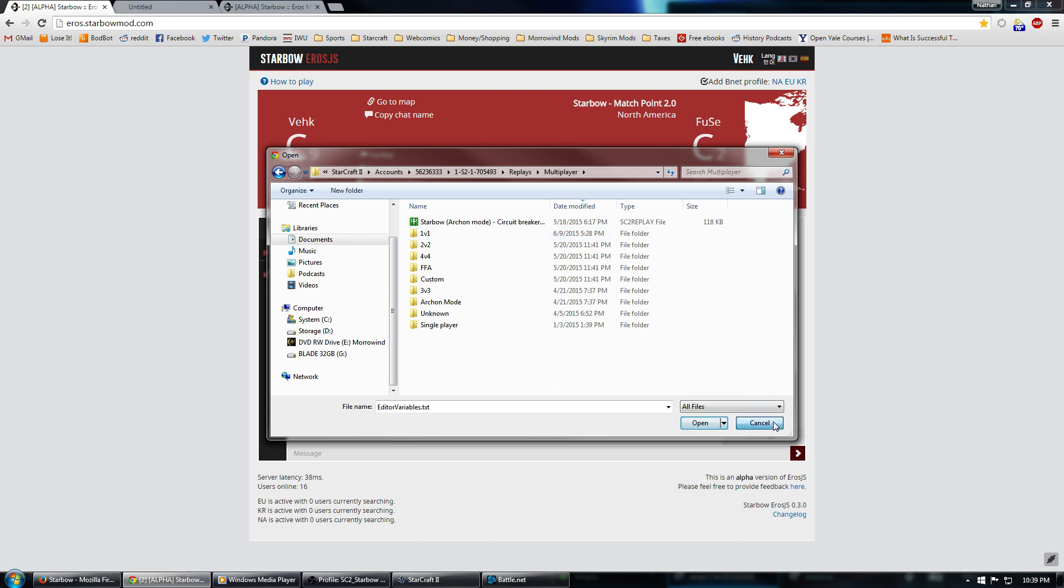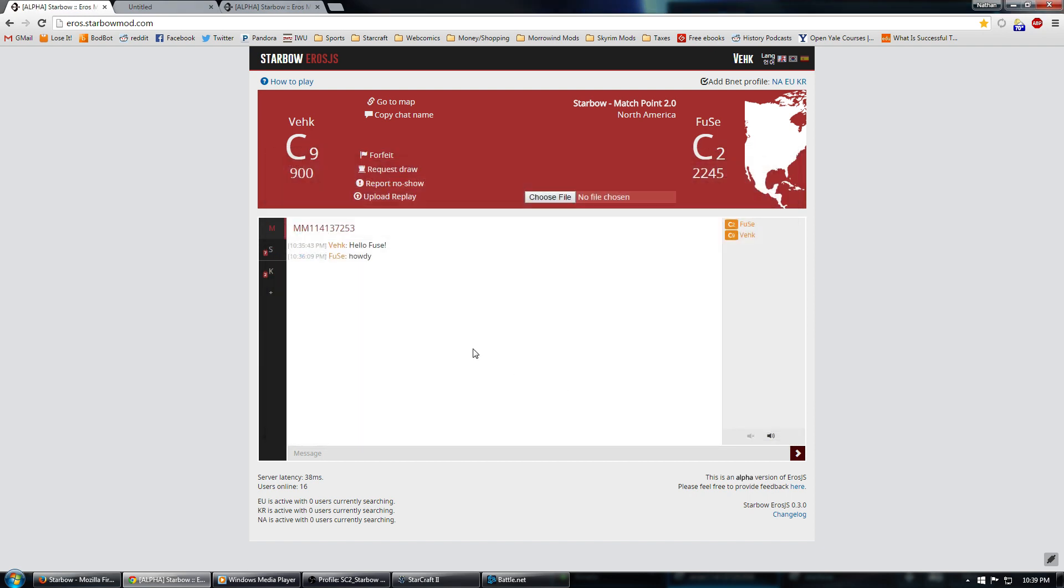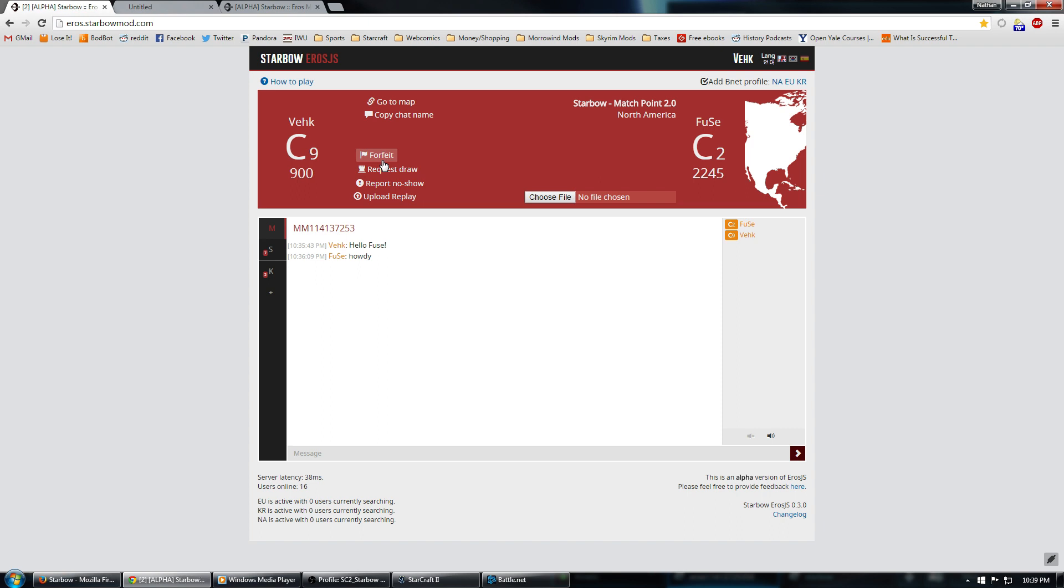The other option is, if you're the losing player, you can always just hit the Forfeit button instead. So, if you win, upload the replay. If you lost, you can forfeit or allow the other player to upload the replay. Either one works. After you've done that, the game counts, it registers it on the ladder, gives the winning player points, takes away points from the losing player, and you're ready to queue again.